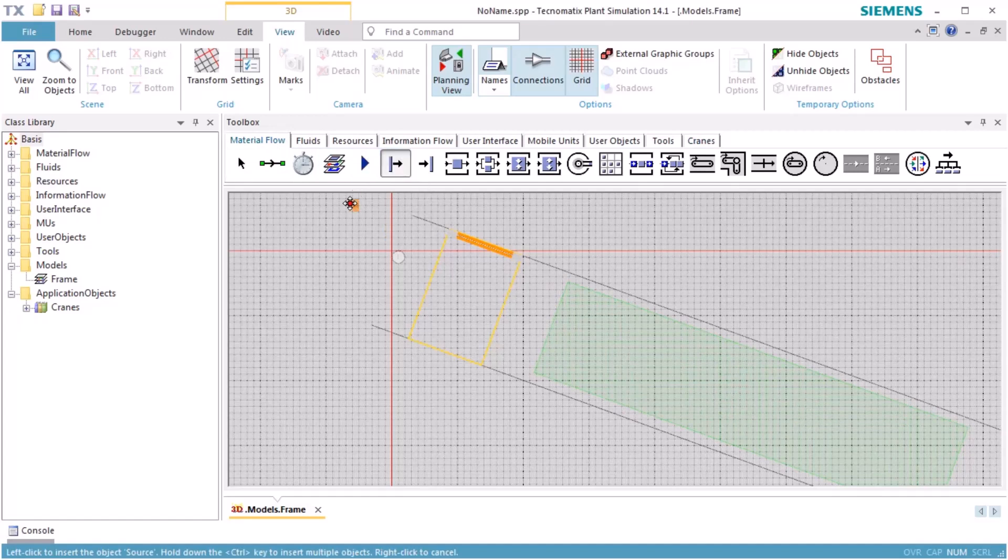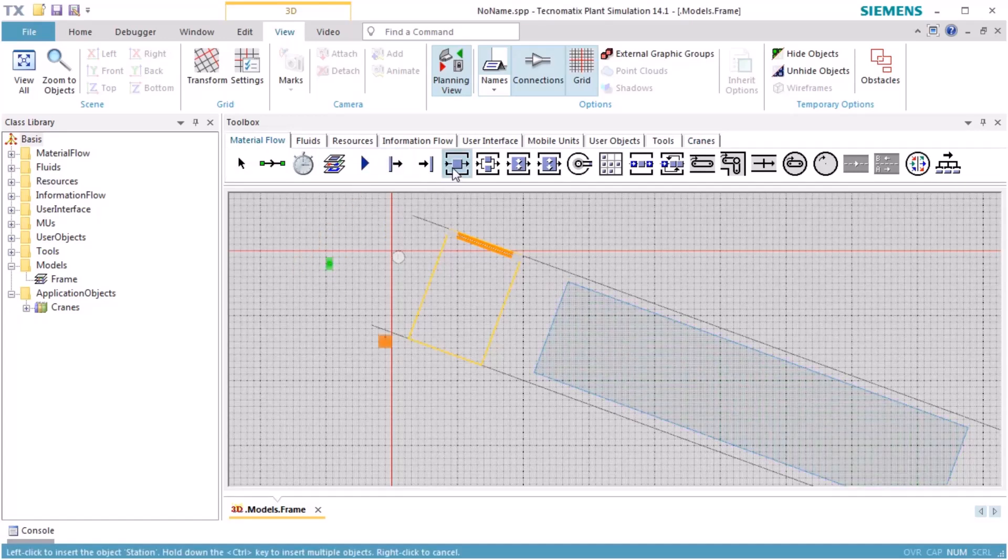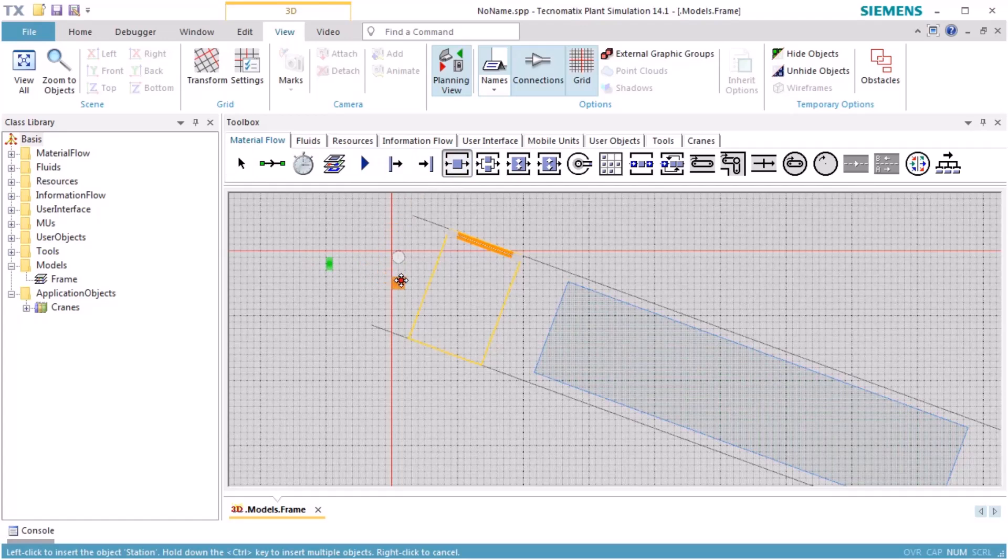Finally, we add a source object, two stations and a drain, and connect them.